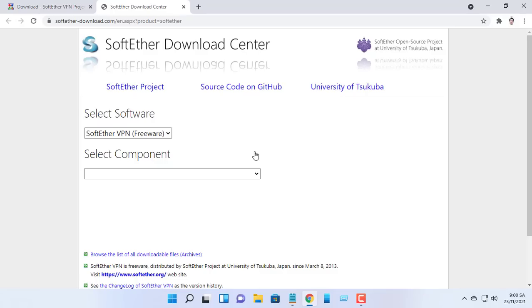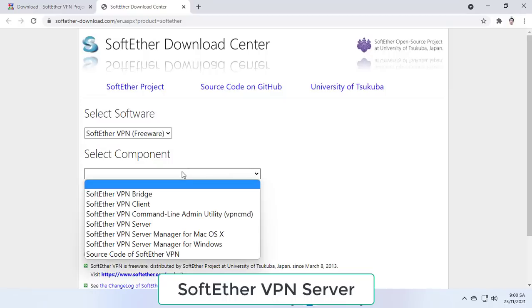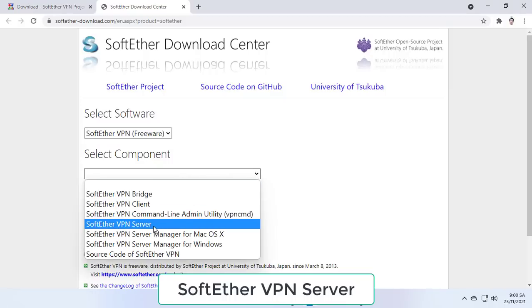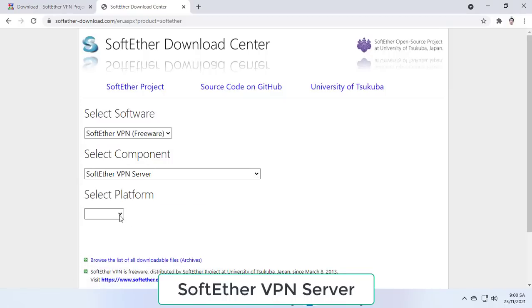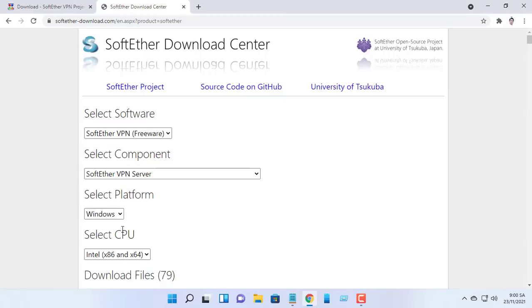SoftEther VPN is one of the world's most powerful and easy to use multi-protocol VPN software. It runs on Windows and is freeware.